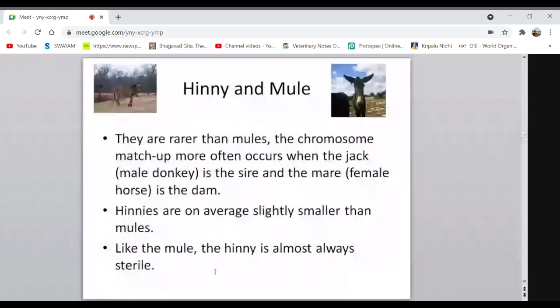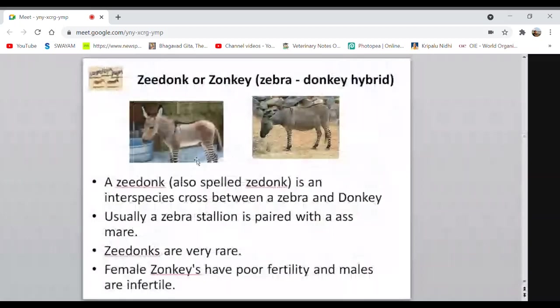A zedonk or zonkey is an interspecies cross between a zebra and a donkey — usually a zebra stallion is paired with a donkey mare. Zedonks are very rare, and males are always sterile. A zorse is a cross of a male zebra with a female horse. The horse has 64 chromosomes and the zebra has 44, so the hybrid offspring from this cross gives a sterile hybrid.